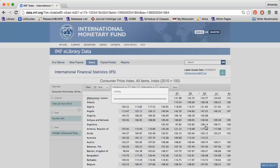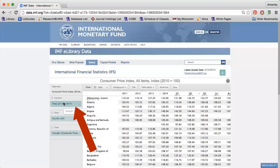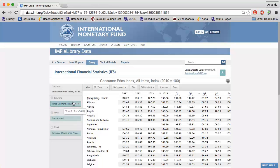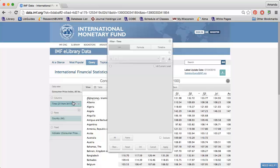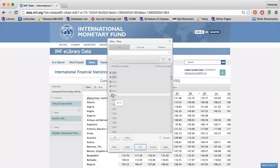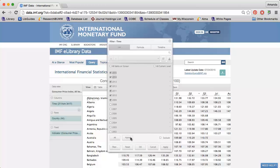A small funnel appears when you hover over one of the options. Click the funnel to change the data. For instance, if I click the funnel next to Time, I can choose which years I want data from.